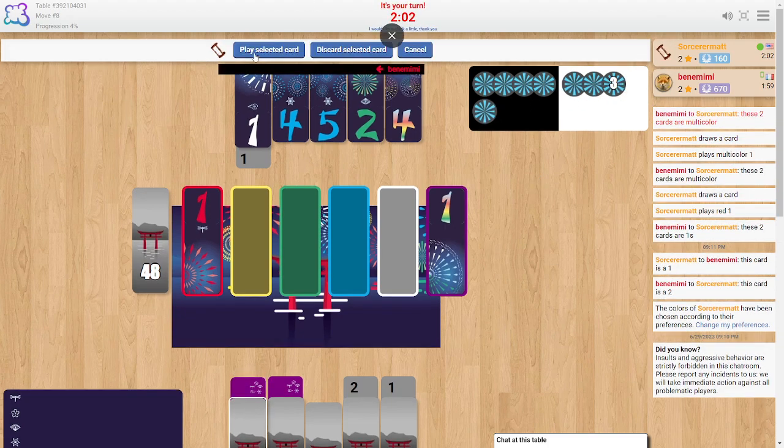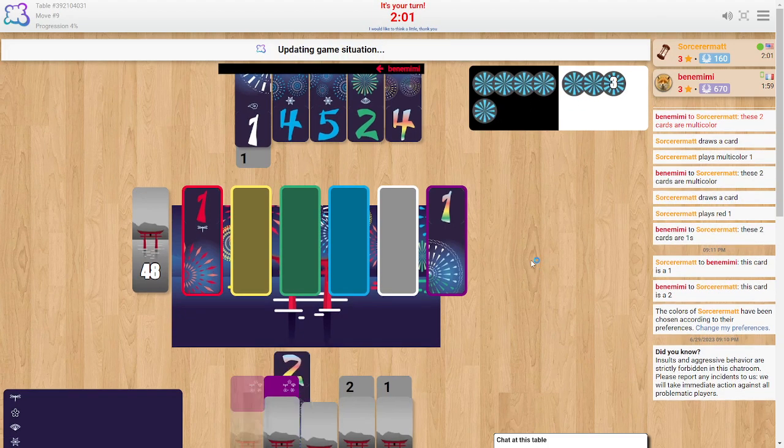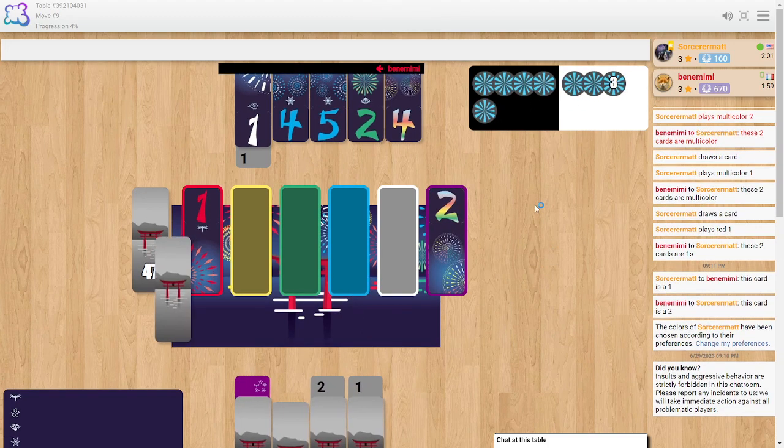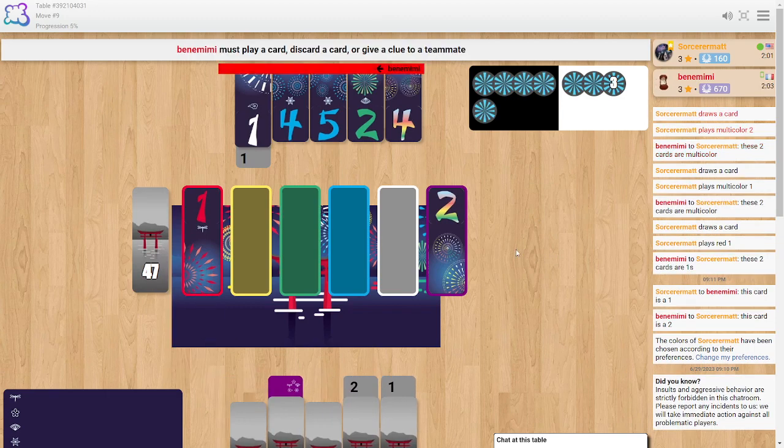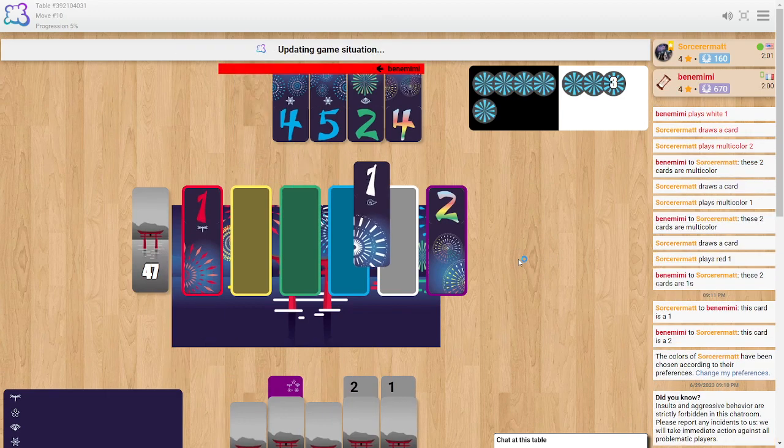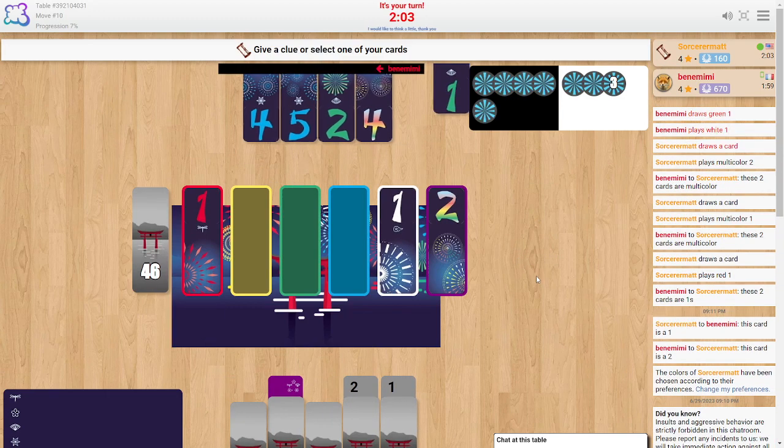So I'm going to read that as that's the multicolored two. Hey, look at that it is. How great. Okay, excellent.